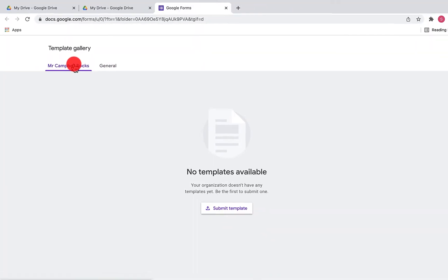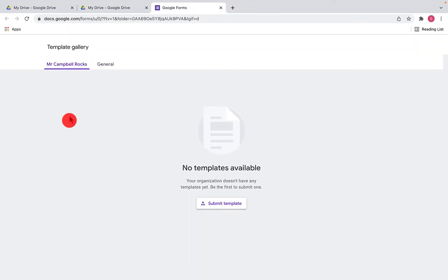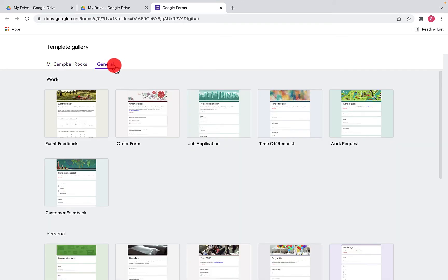Depending on your domain, it may start you out here and say you don't have any templates in your organization yet. You can actually create templates and share them within your organizations, which is fantastic. Google has also given us a bunch in this general area.